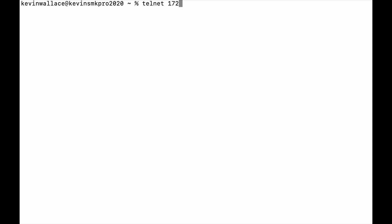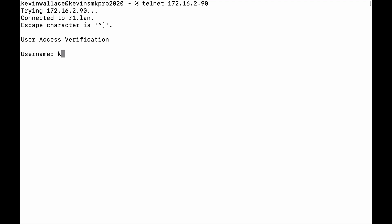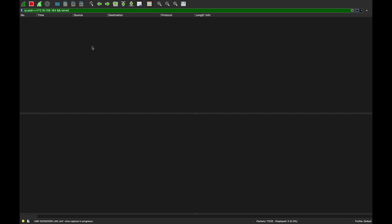From the victim laptop, I Telnet to 172.16.2.90. It asks for a username — I enter Kevin — and a password — Cisco. I'm logged in. But looking at the sniffer, we don't see anything captured. So how do we fix that? We need to configure SPAN on the switch.